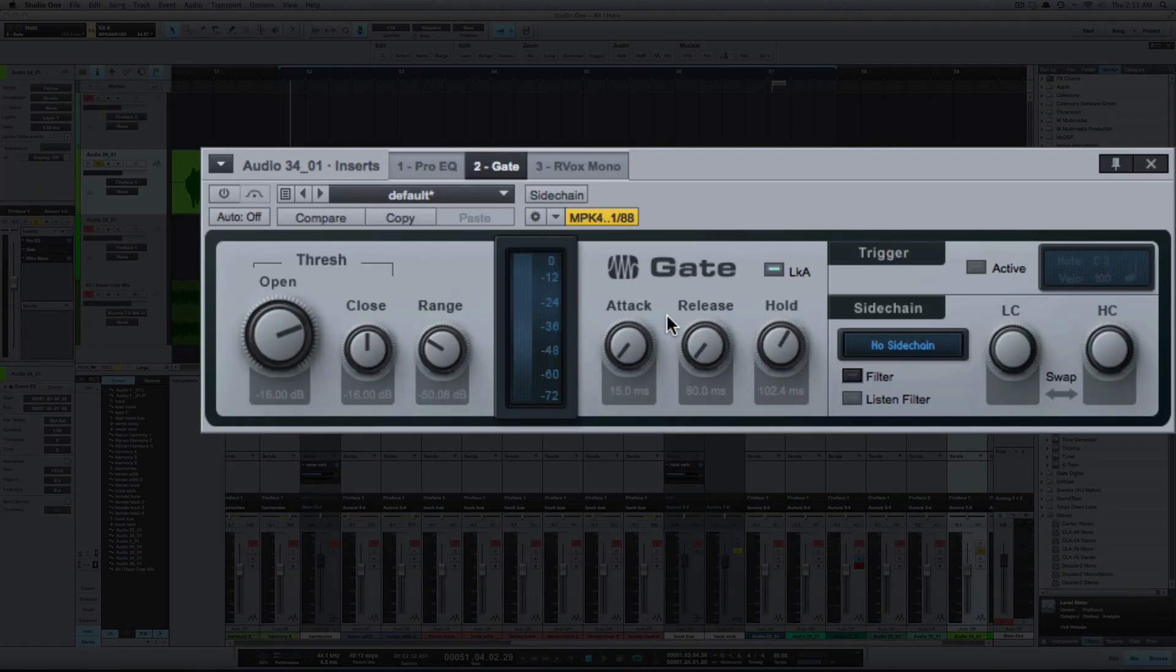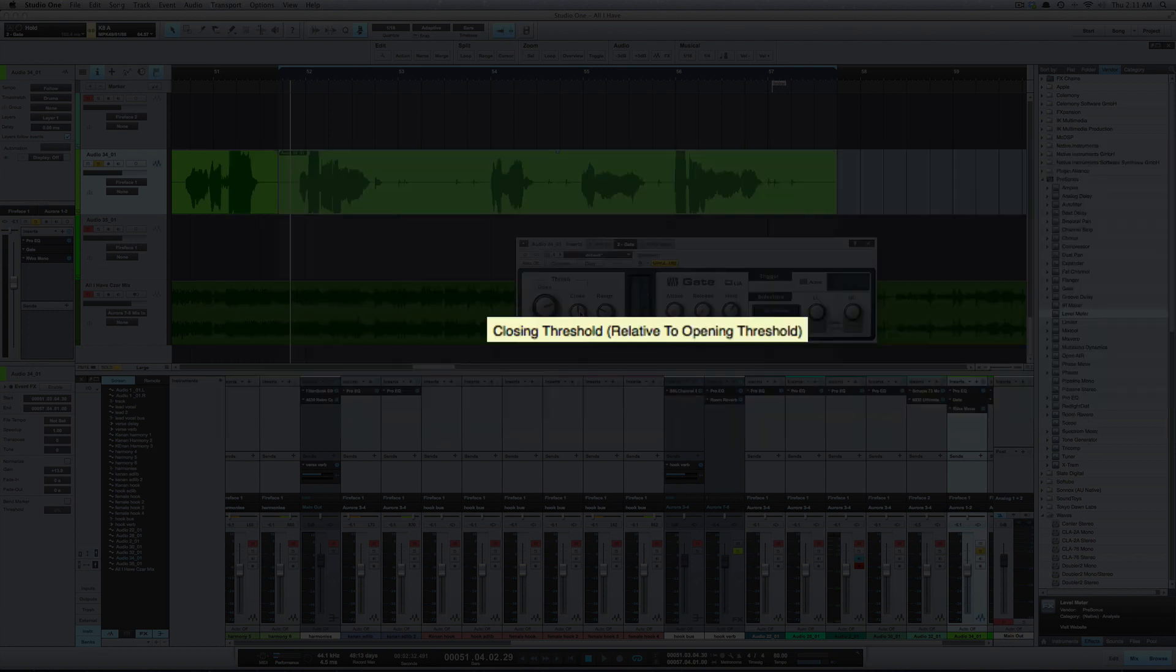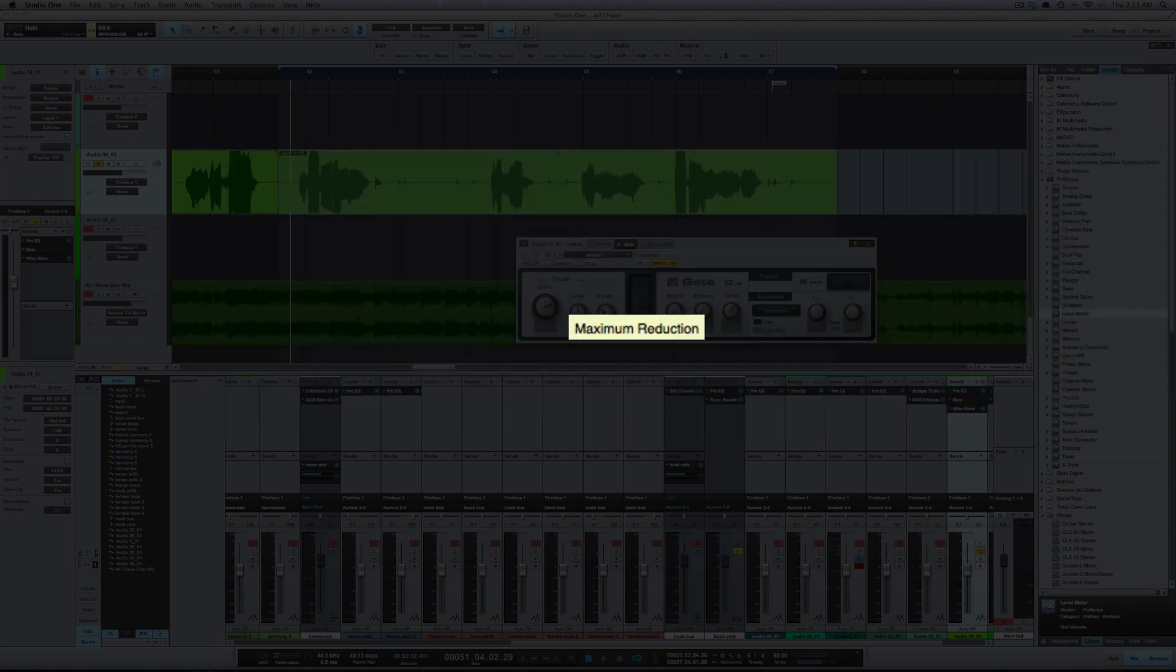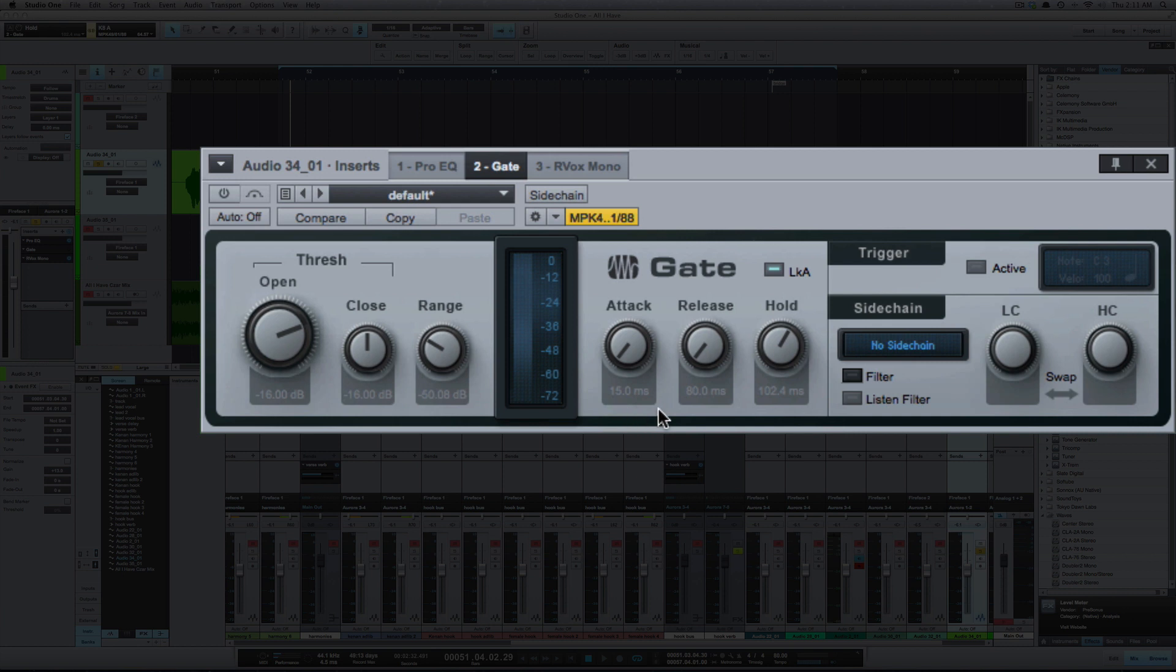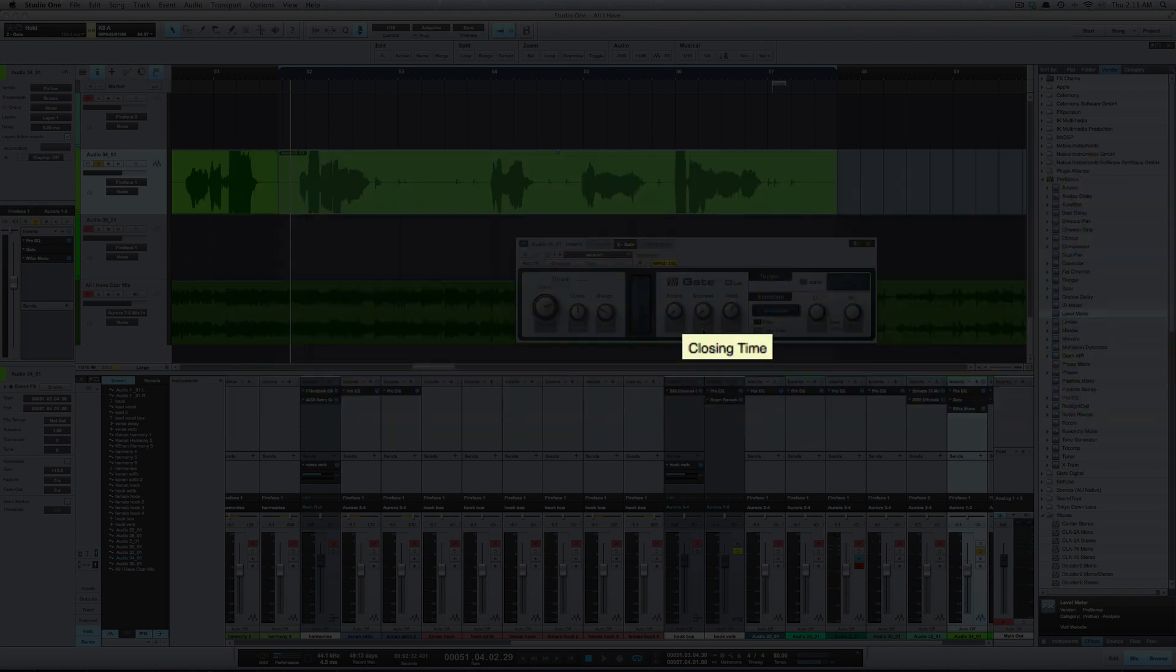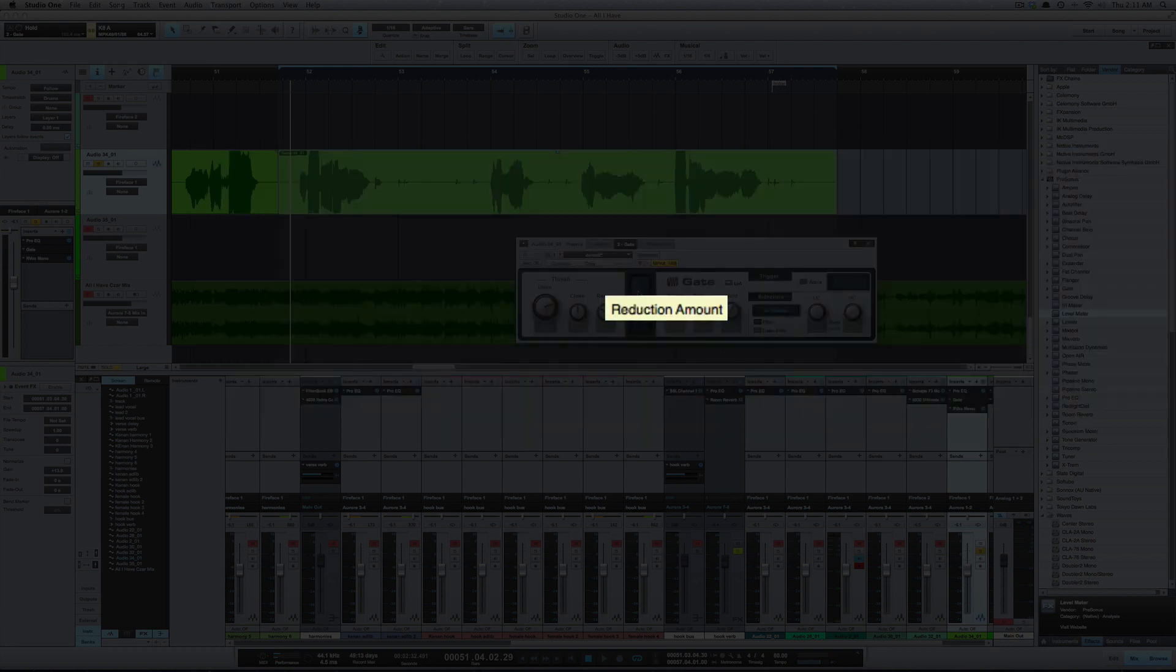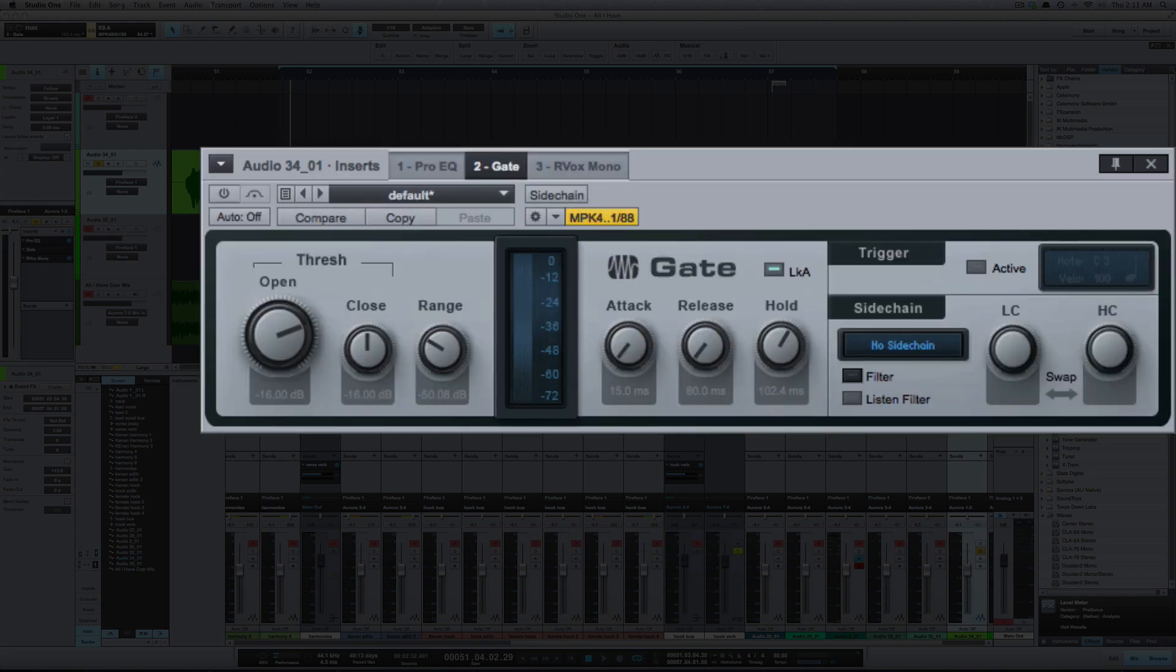So I've already preset this. Taking a closer look: I've got the open and close set to negative 16 dB, that was just a little bit over the 16.8 that we had. The range I've got to 50, I've got a 15 millisecond attack, 80 millisecond release, about 100 millisecond hold time. So let's engage the gate and hear what we got.